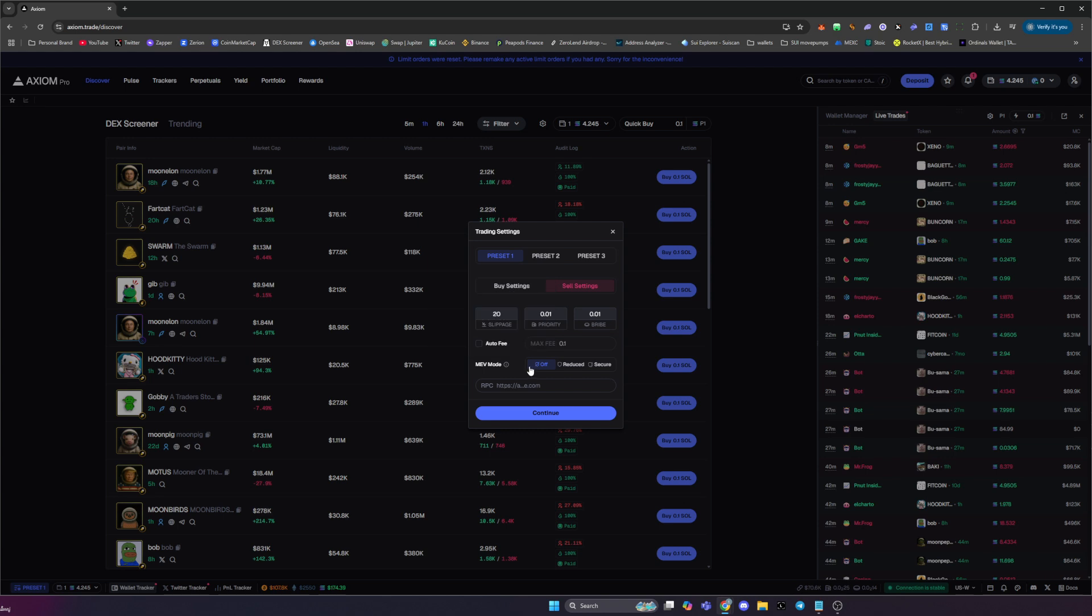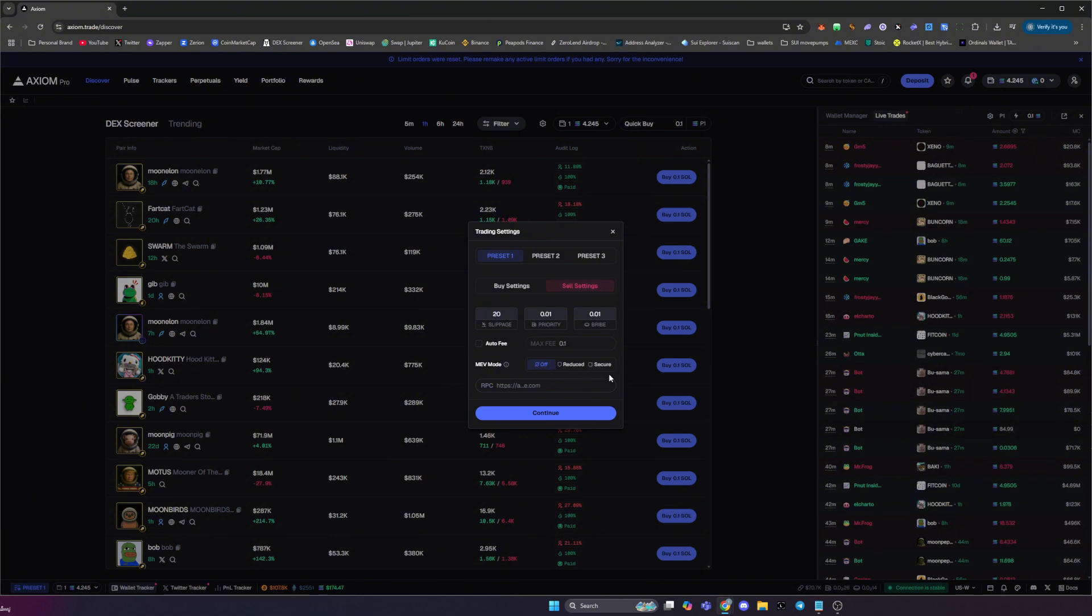You can, if you want to, adjust the MEV so you can have full protection by clicking secure, or you can turn MEV completely off. This depends on your trading style. A lot of traders will have this off if they want to enter a trade nice and fast, especially if you already have high slippage. However, you can play around with these settings if you don't want to get sandwiched on a transaction. If you don't need to be fast, then you can certainly opt for MEV protection.